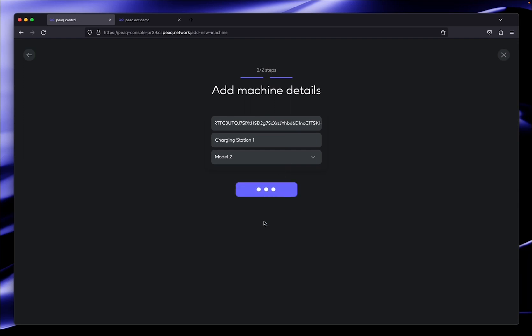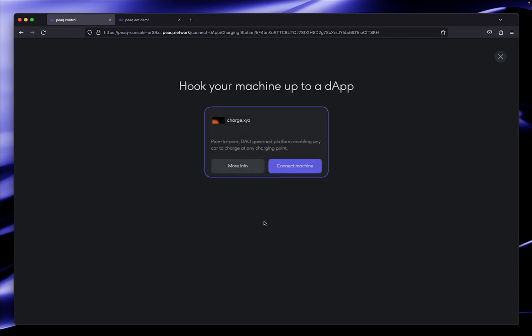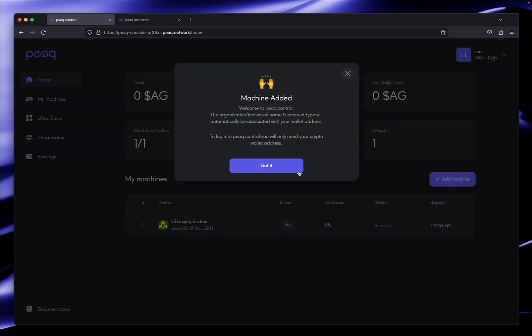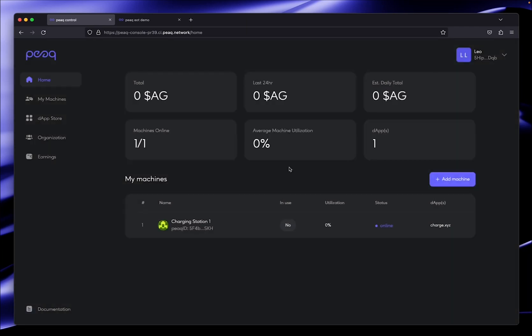In the next step we have to connect the charging station to a decentralized application, because only when it's connected to a dApp can it actually sell and offer goods and services. The machine is added to the Peak network and connected to a dApp. We are all set.